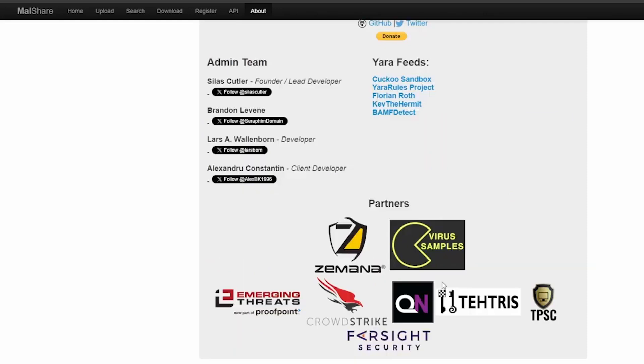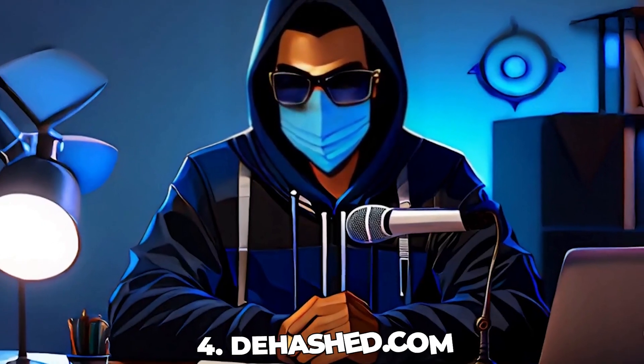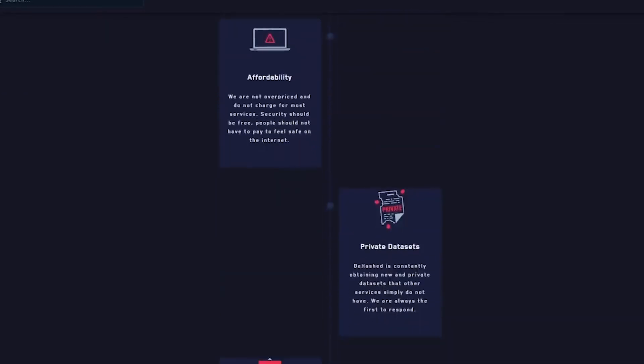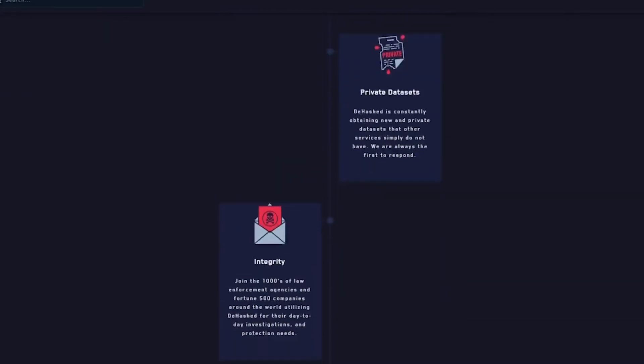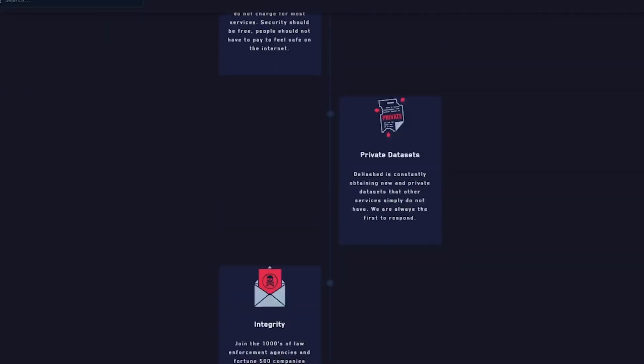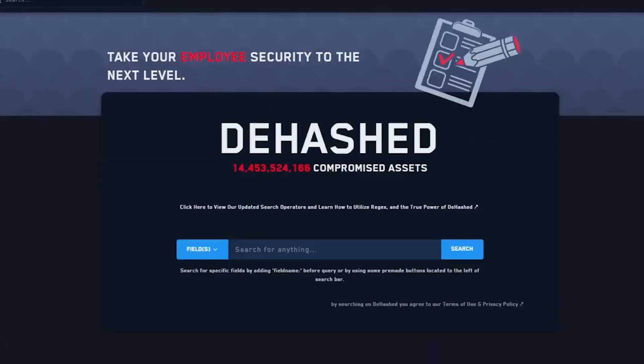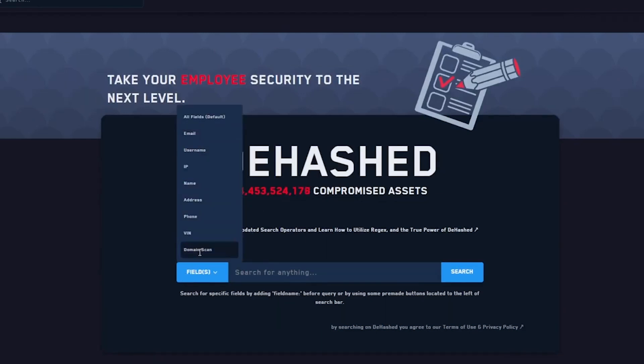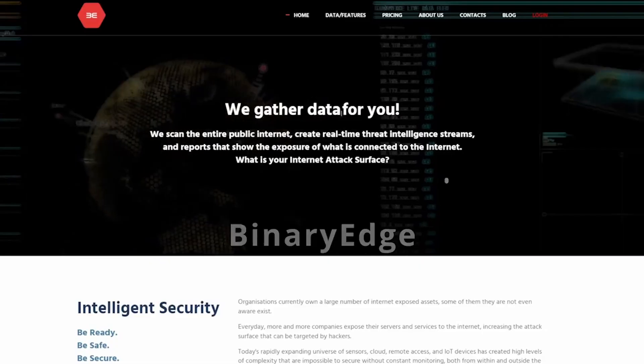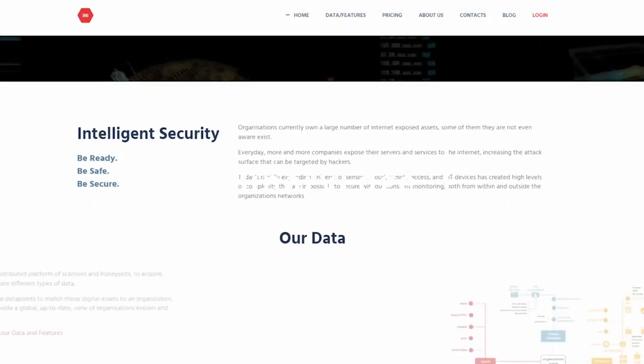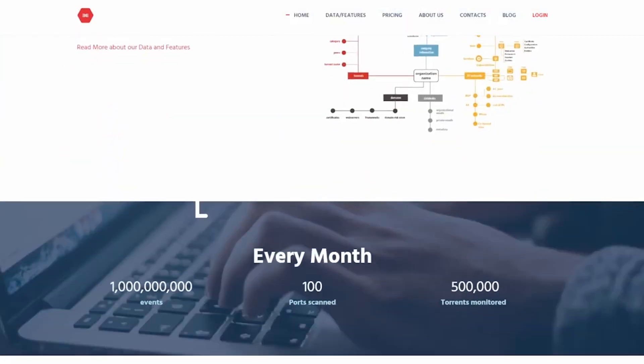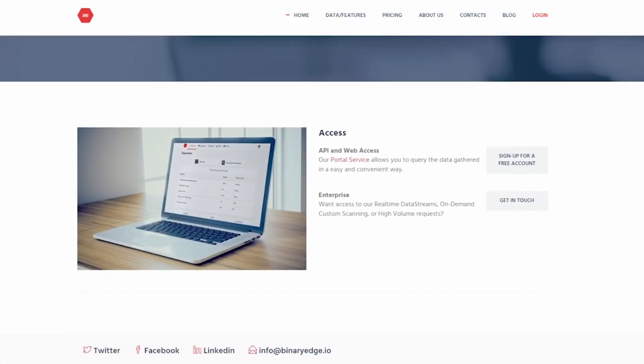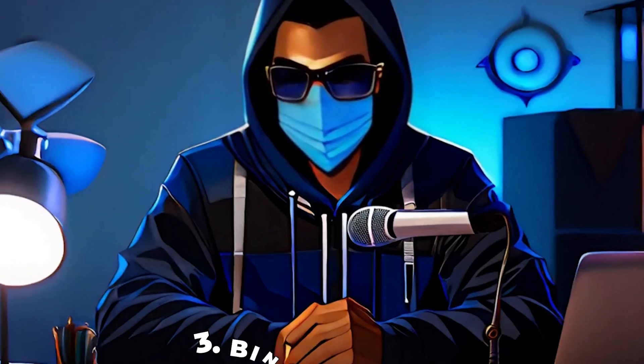Number 4, dehashed.com. Dehashed.com is a powerful search engine for investigating and preventing data breaches. Find exposed data quickly and take proactive steps to secure your digital presence. It's an essential tool for security professionals and anyone concerned with data privacy. The extensive database provides insights into the scale and nature of data breaches.